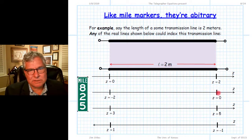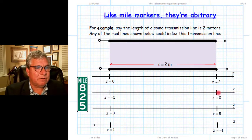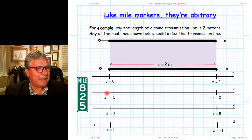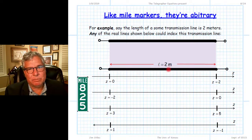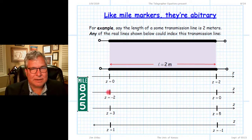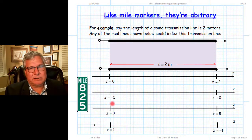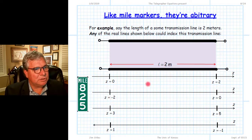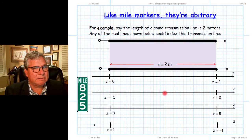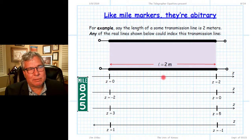If z = 0 is at the far end of the line and we move back to the left — in the direction of decreasing z — for two meters, our index becomes minus two. Minus two plus two meters equals zero; zero minus two meters equals minus two. Halfway down the line gives an index z = −1, and the midpoint between the two ends gives z = 1 in that convention.